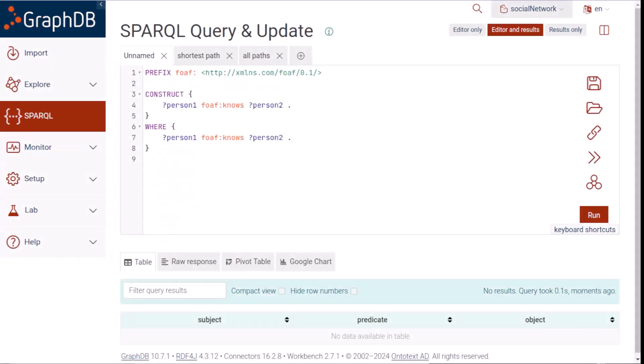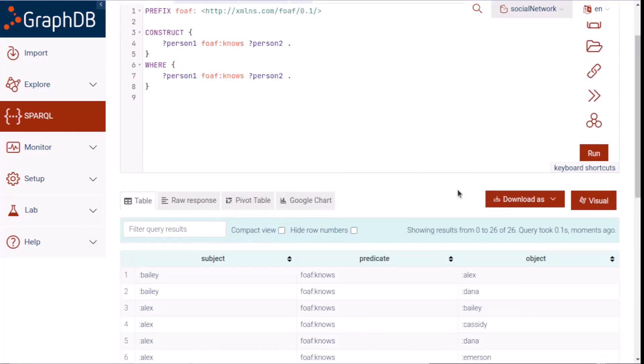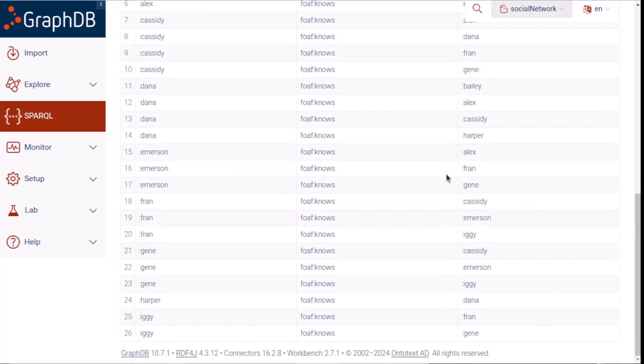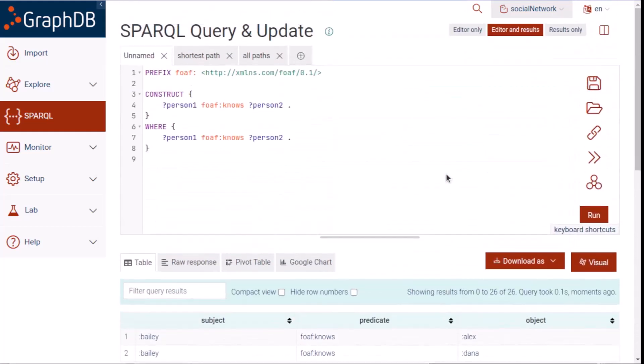GraphDB makes it easy to construct a visualization of the results of a SPARQL construct query, so I'm going to run a construct query that just retrieves all of our sample data about who knows who. We see the results below, but what we'd really want is the visualization.